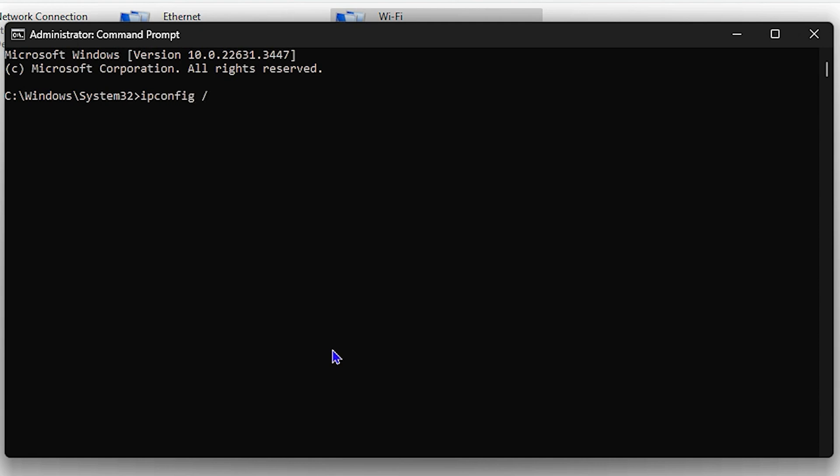Type ipconfig space forward slash flushdns. Once you hit Enter, this will flush the DNS for you. Once it's completed, go ahead and restart your computer.